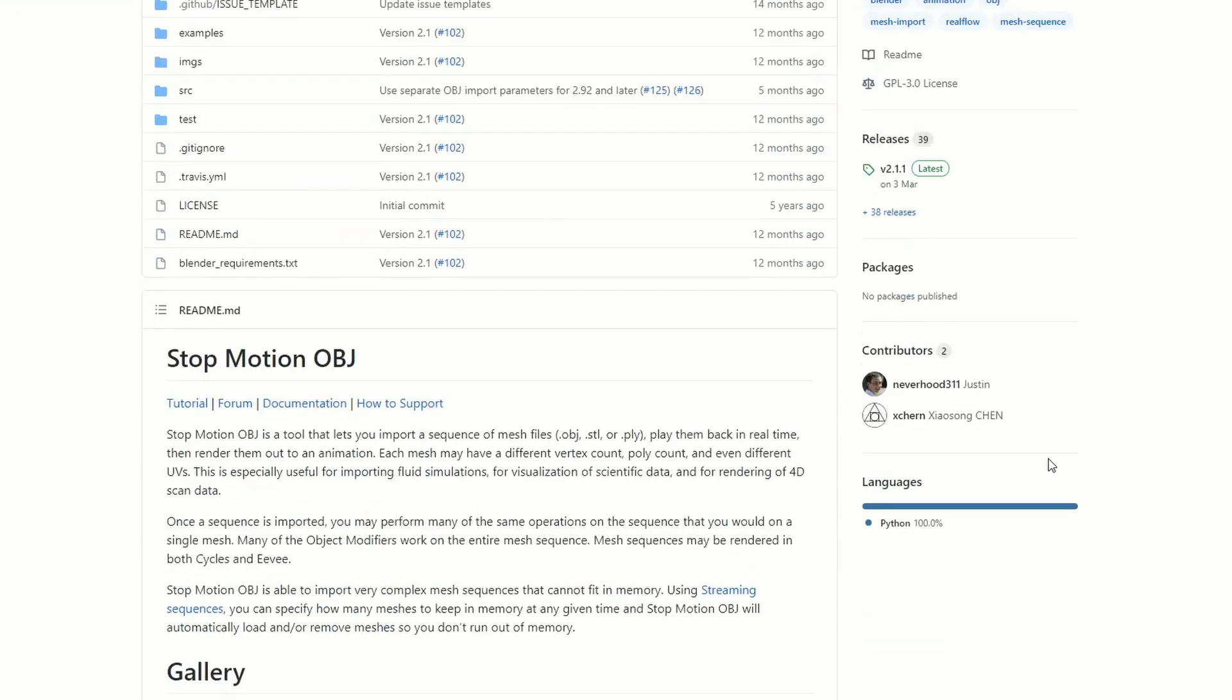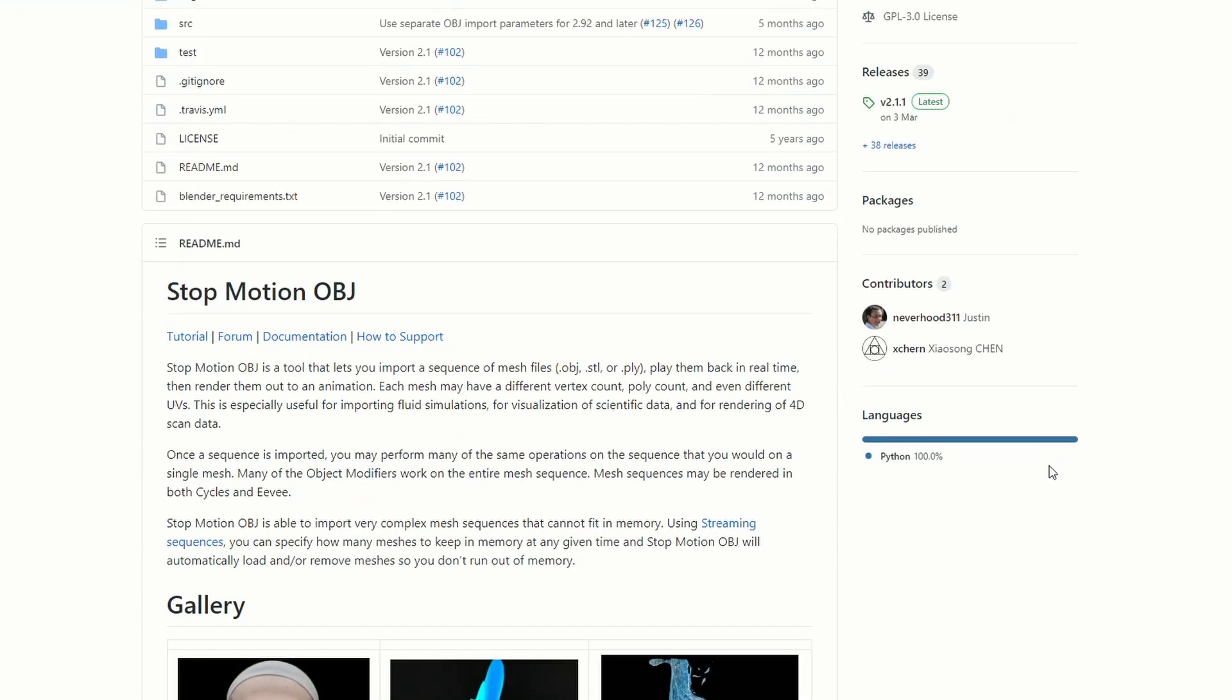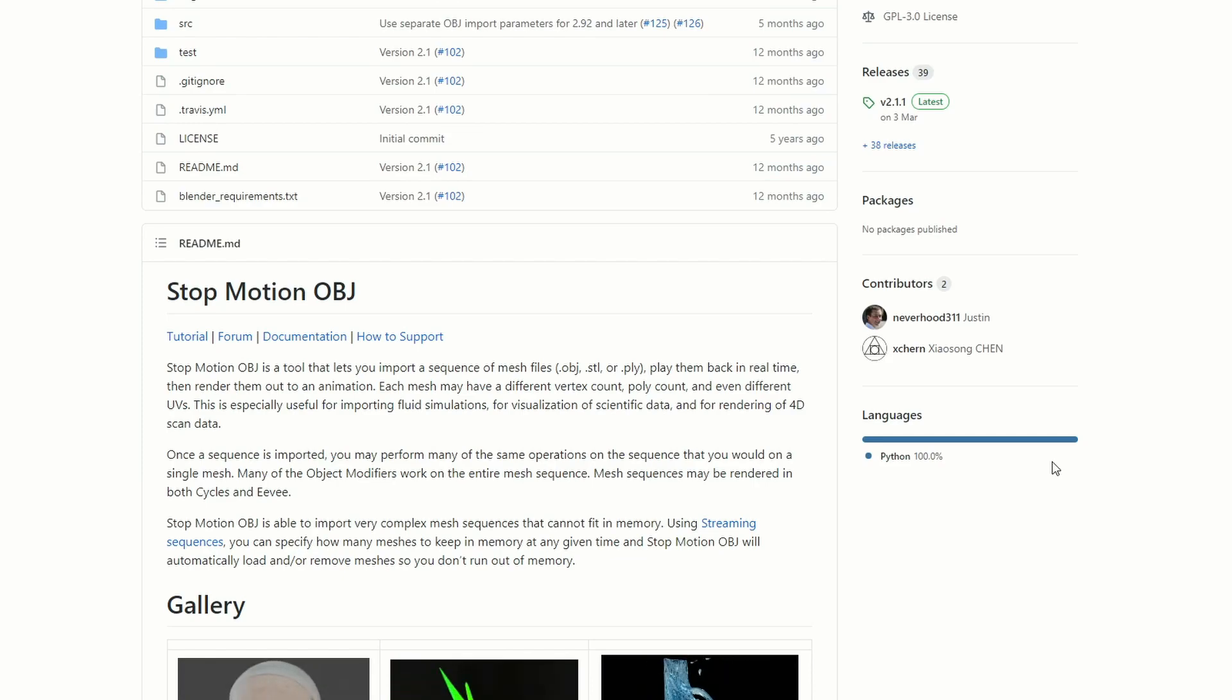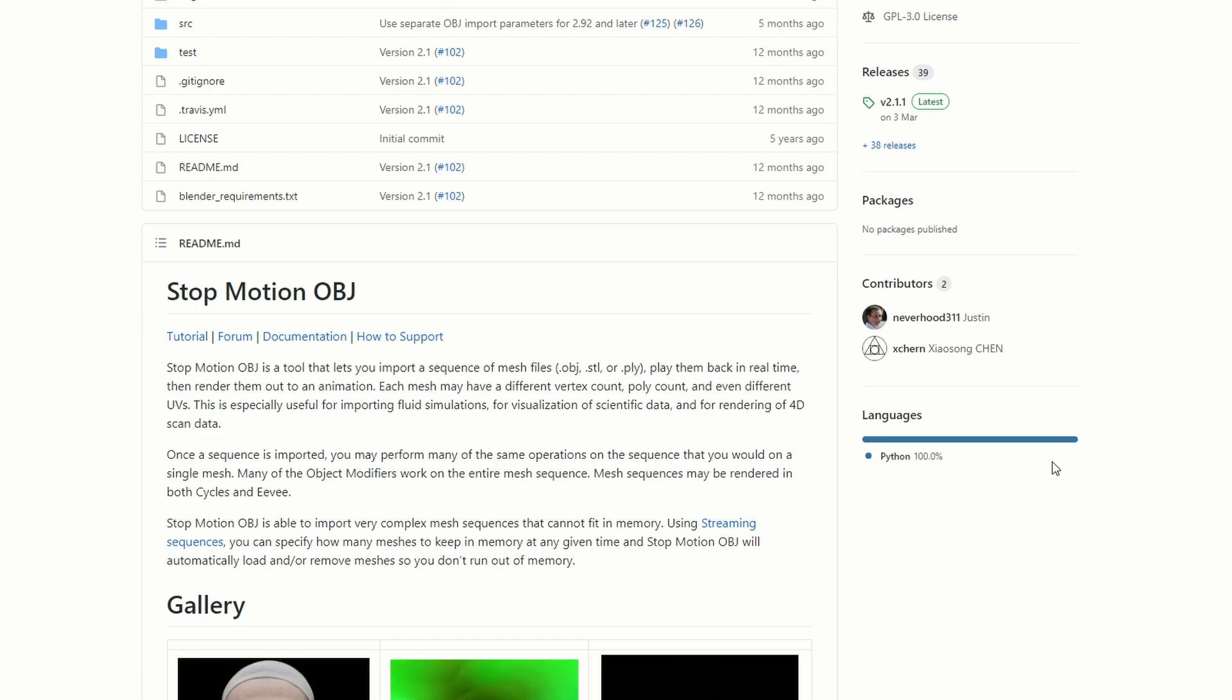And moving it over to GitHub, I did cover this originally when it came out. It's a Stop Motion OBJ, it's a tool that lets you import sequences of a mesh file. So it basically lets you import a sequence of OBJ, which is pretty handy, to be honest, especially if you use things like Railflow, stuff like this.